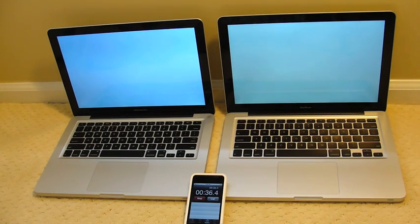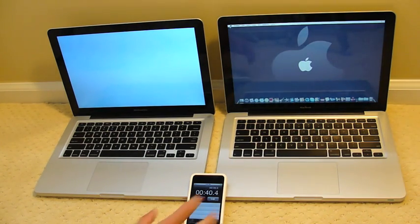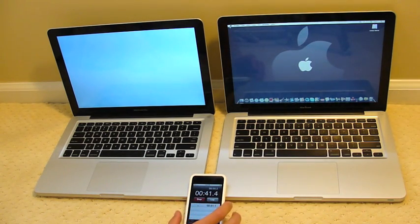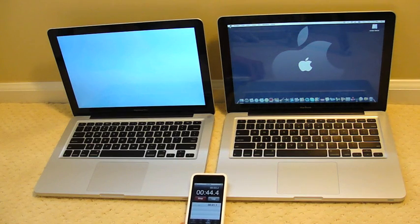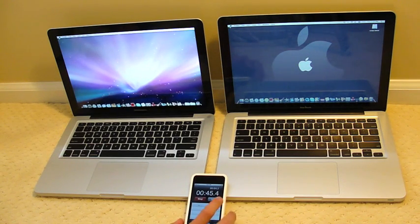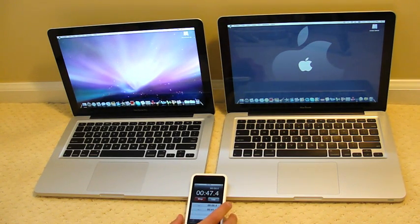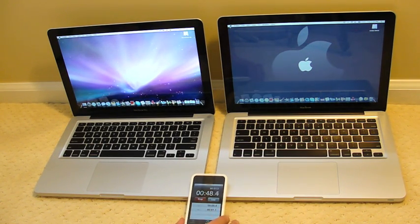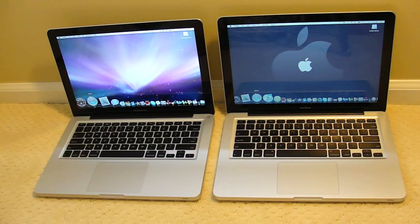The MacBook Pro screen even looks brighter from this comparison and wow, just started up quicker. The MacBook started up quicker than the MacBook Pro. Wow.